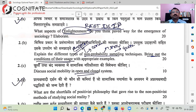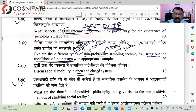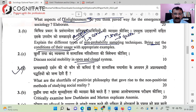Next: 'Explain different types of non-probability sampling techniques. Bring out the conditions of their usages.' Non-probability techniques — if you have gone through the research methodology material, you should have come across this. This is quite straightforward.